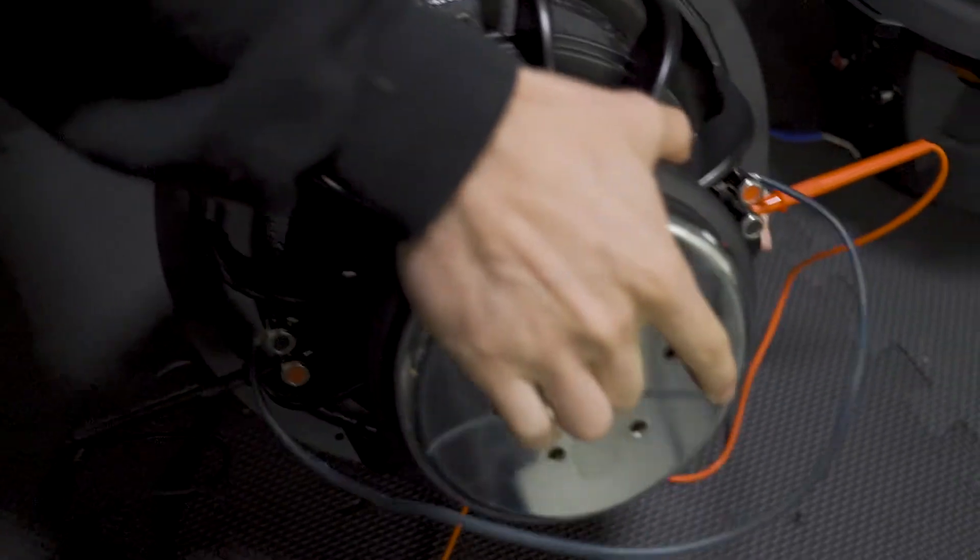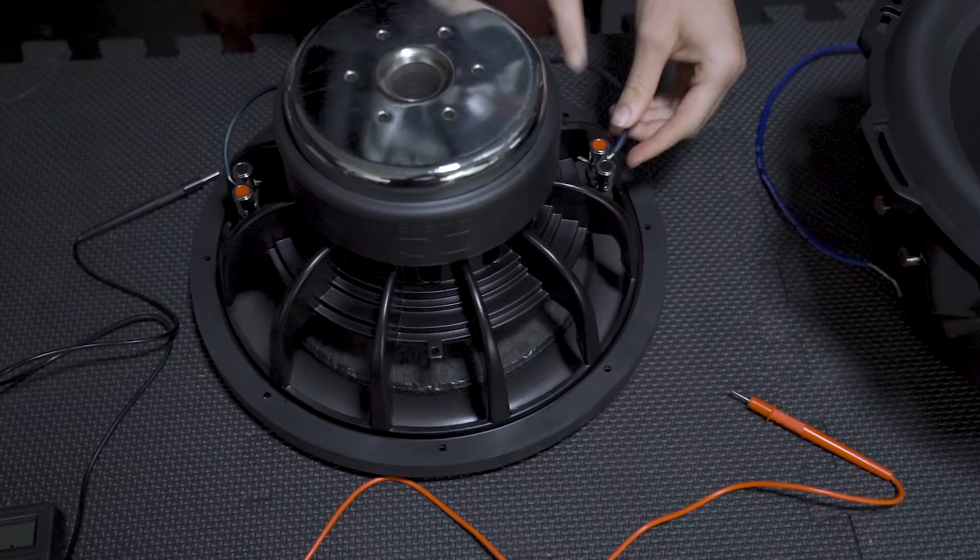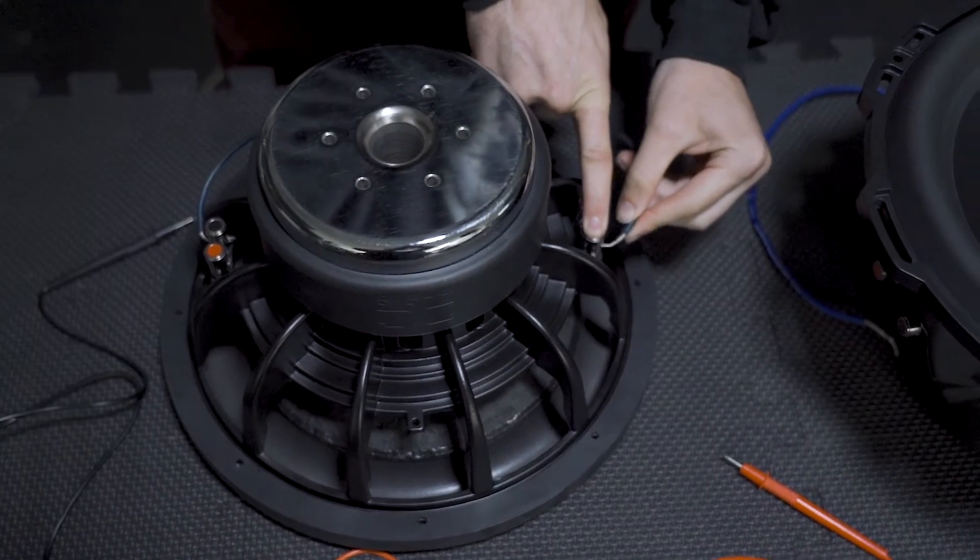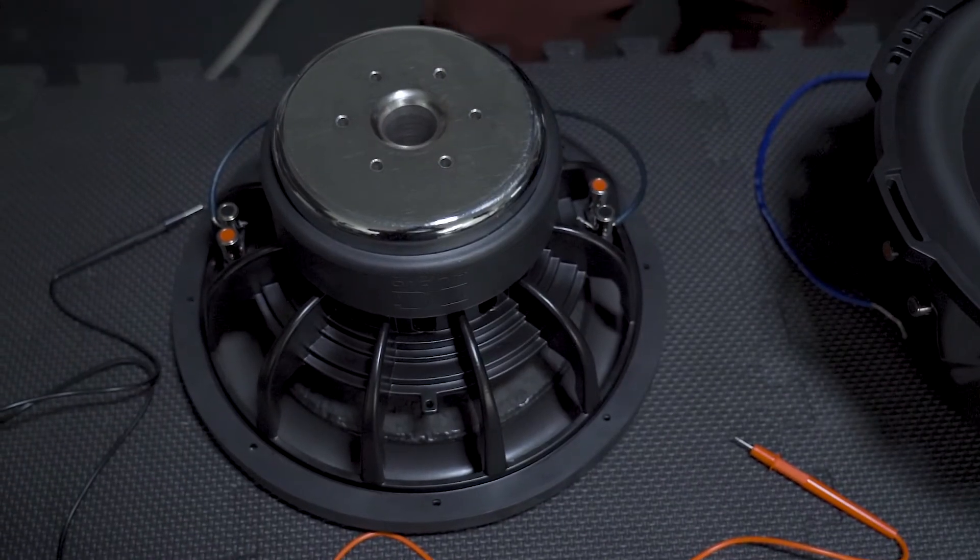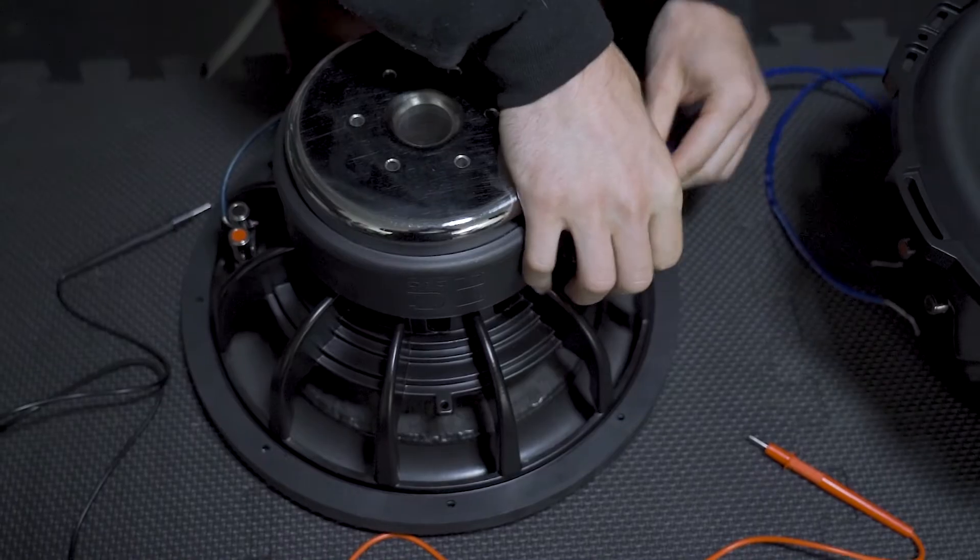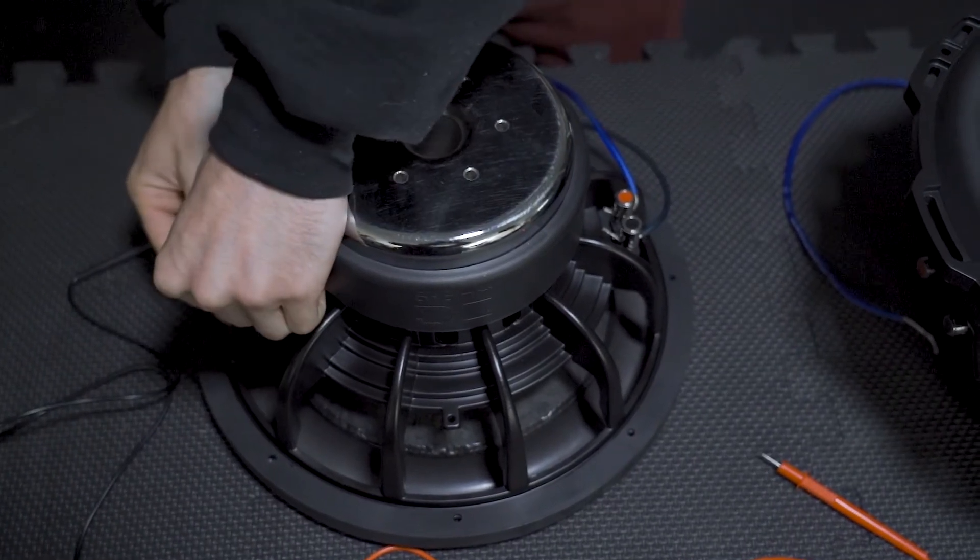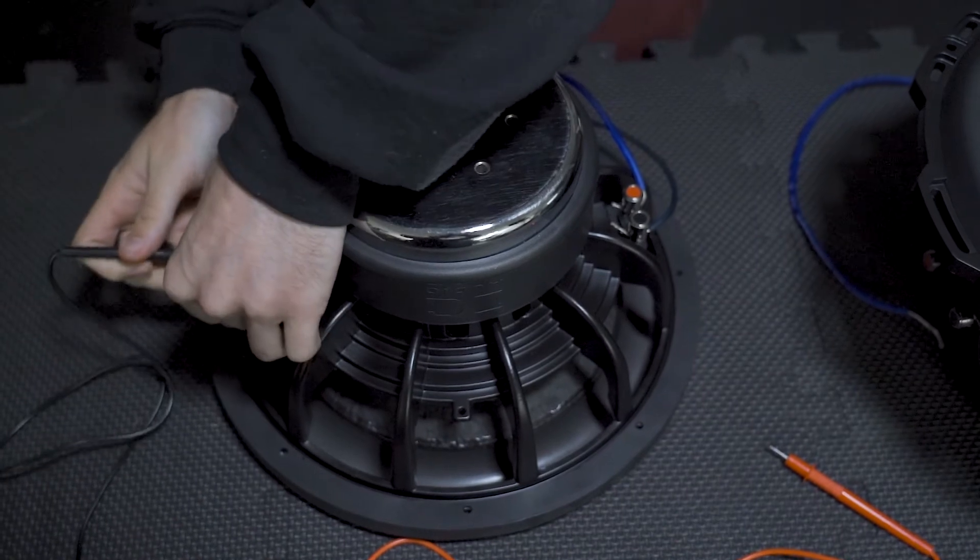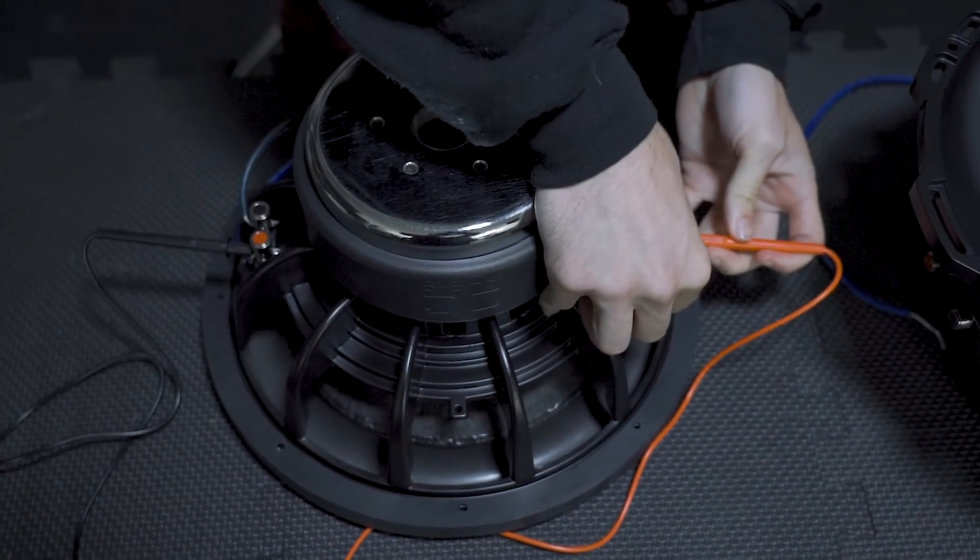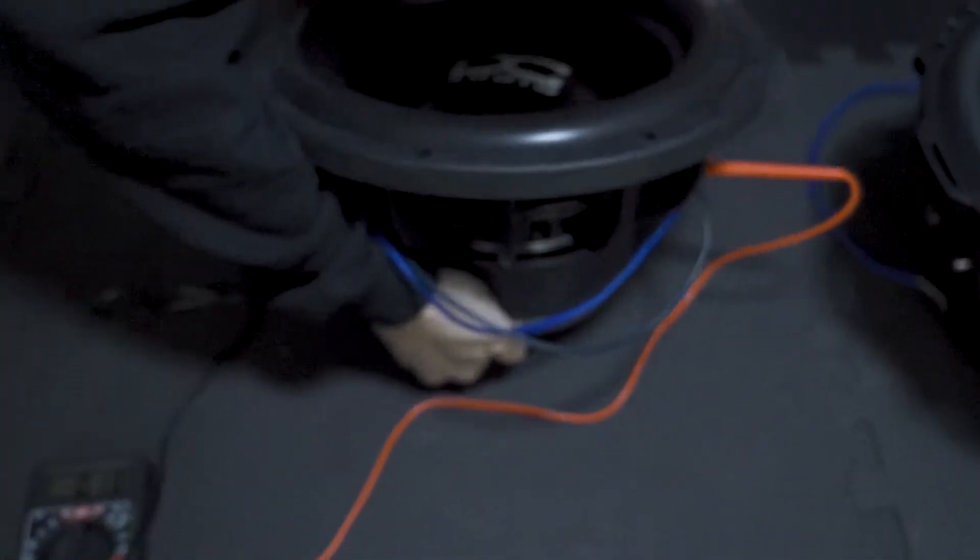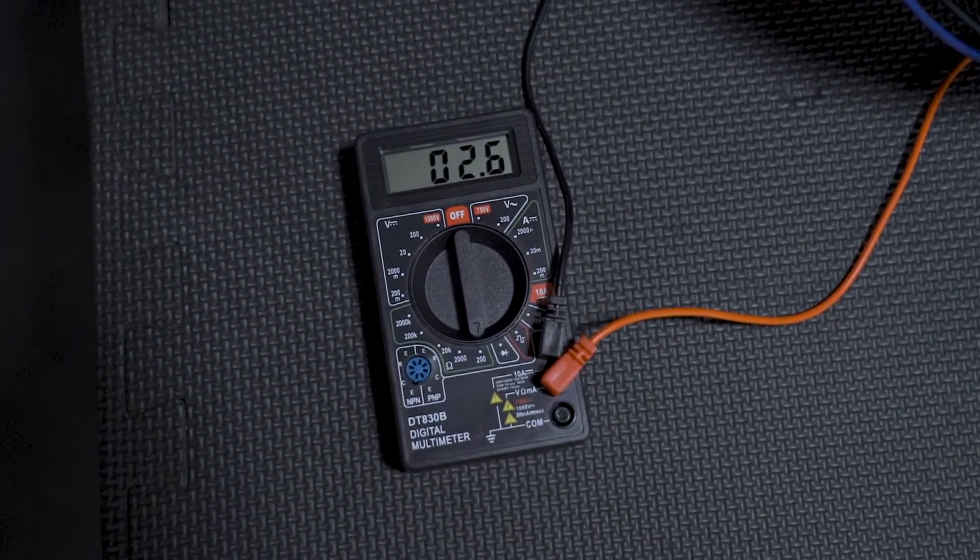And we're gonna switch our negative over so now we have negative to negative on opposing sides and then we need positive to positive on opposing sides. And then you can just pop these back in, flip the whole shebang right on its bottom. And as you can see we are now at 2.6.